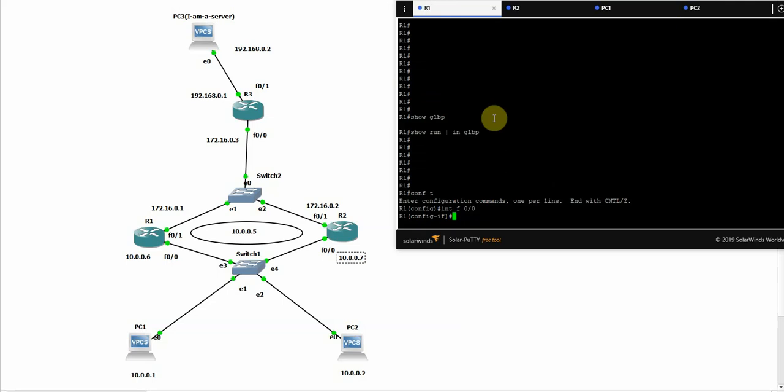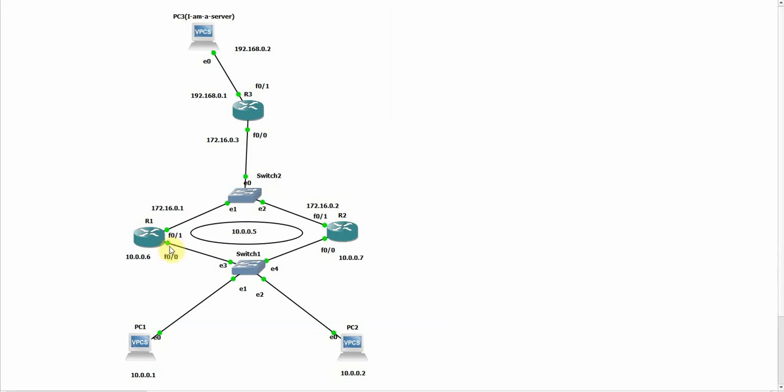We will configure the GLBP configuration on these two interfaces, this one and this one, because these are our internal interfaces that are connected to our internal LAN.